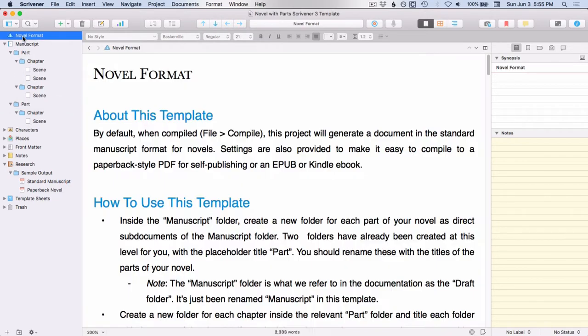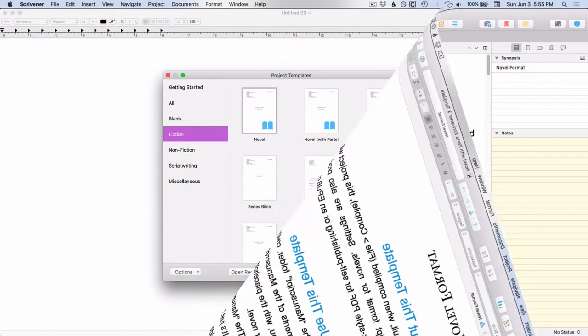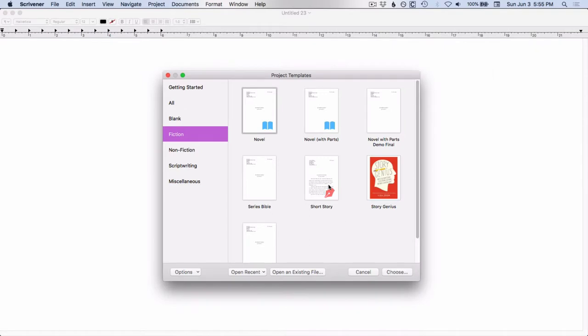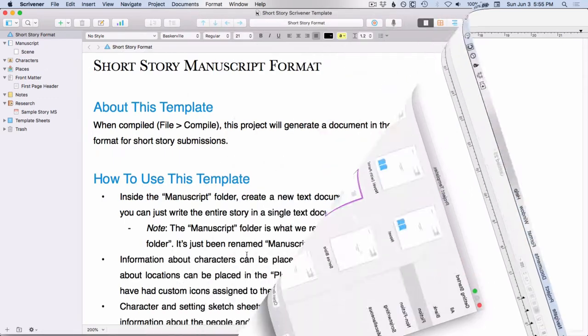And there's one more fiction template that I'm going to take a look at here, the short story.